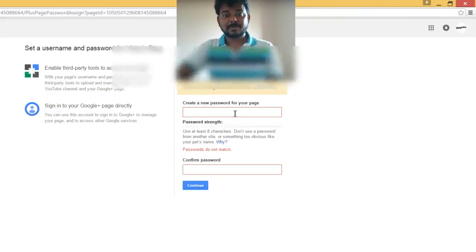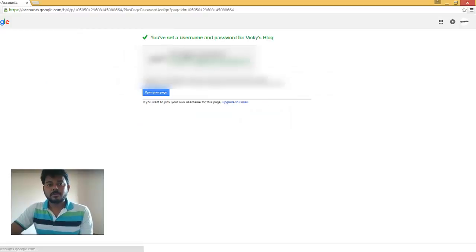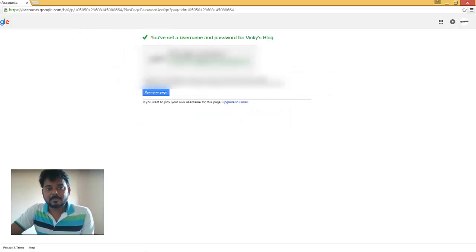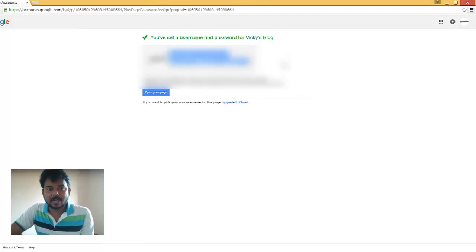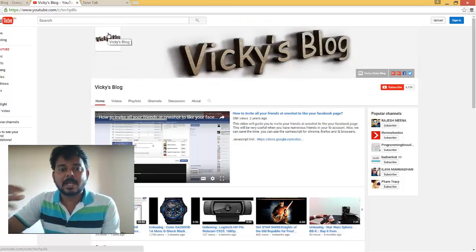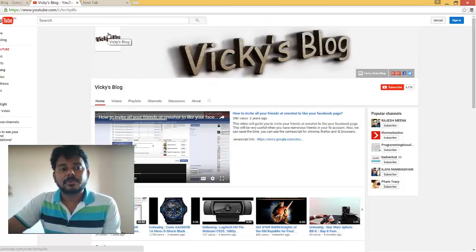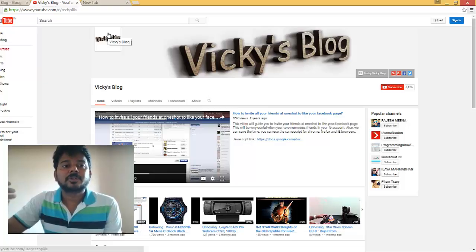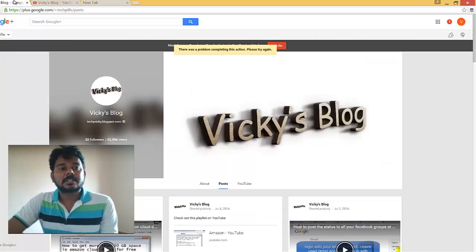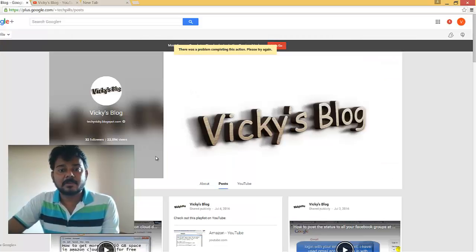You can see your set username and password for the Google+ page. Now you have to set your password for your Google Plus page — that's it.